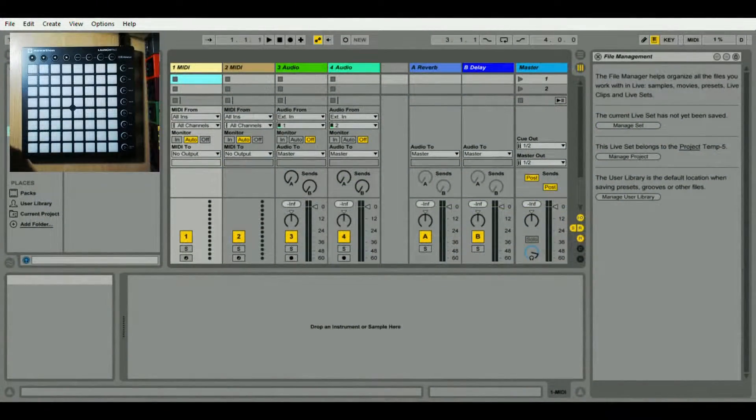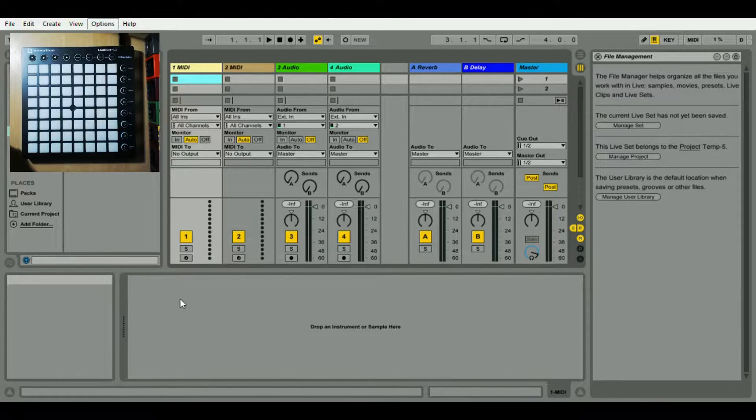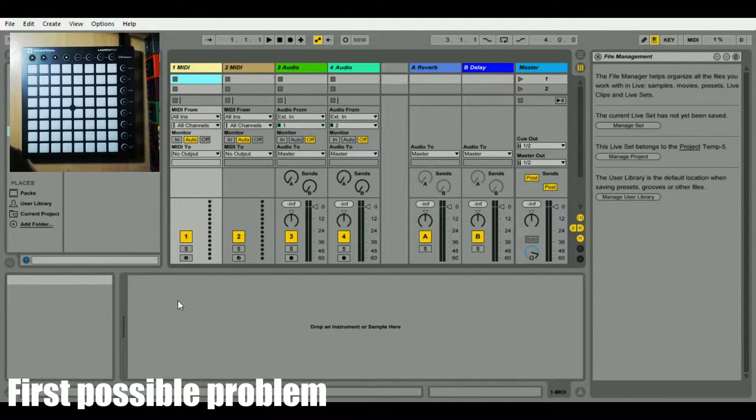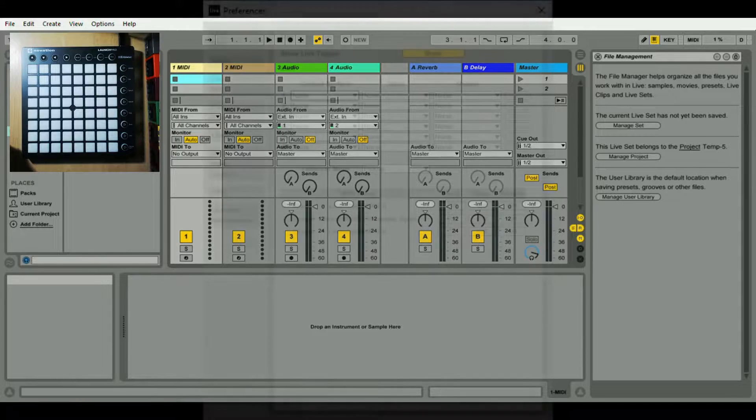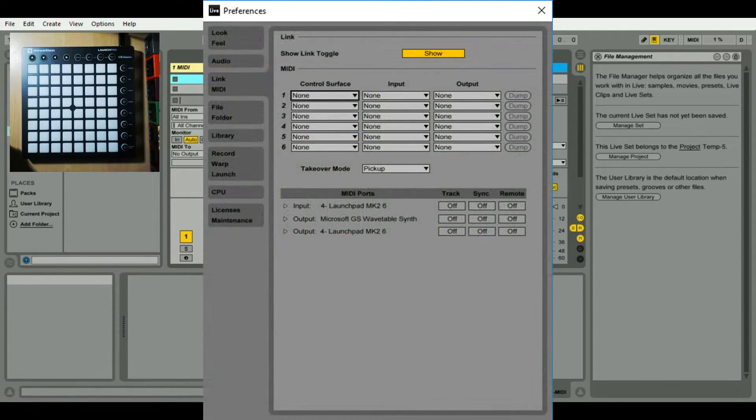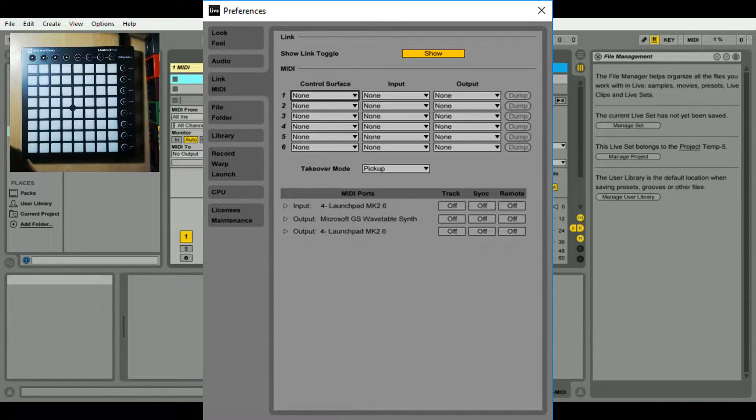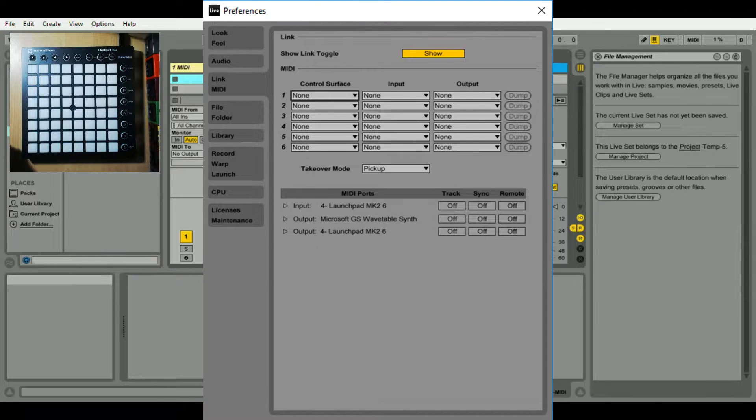One of the most common problems is number one, where you may not have your Launchpad set up correctly. The way you've got to set it up is you go into your preferences and then go to your MIDI, MIDI inputs and outputs, link your MIDI basically and just do as I've shown on screen.